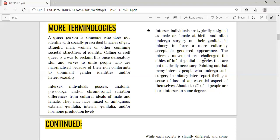The intersex movement has challenged the ethics of infant genital surgeries that are not medically necessary, pointing out that many intersex people who undergo such surgery in infancy later report feeling a sense of loss of an essential aspect of themselves. This is a kind of oppression — society is not accepting people who are beyond binary standards. At a later stage in life after surgery, they feel a loss of an essential aspect of themselves, which tells us the major distinction between gender and sex.